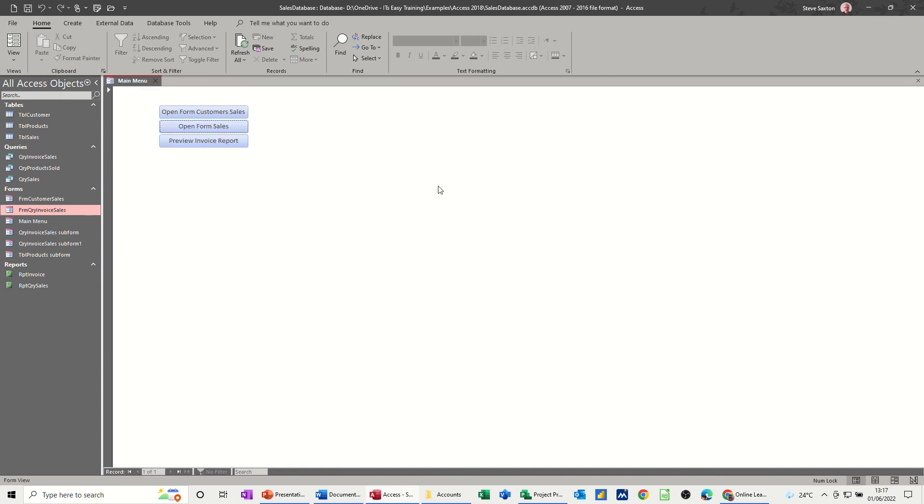Because I stayed open, what a macro will do is exactly the same, but when I click on open form sales it will close the main menu down. You might want the main menu to stay open all the time, it's totally up to you, but it's a bit of a tidy way of doing it. But that's on another video.